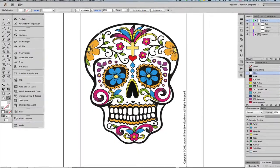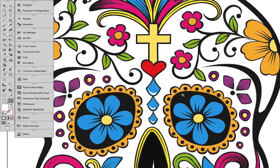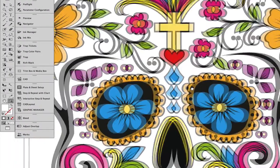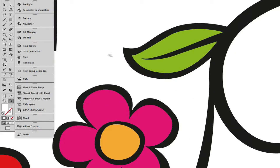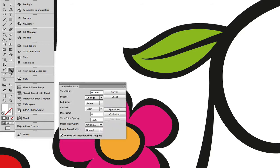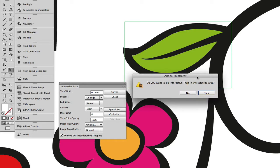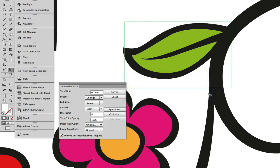This next label requires trapping to be applied. RealPro Toolkit provides a few different ways to handle this. An area can be defined using the interactive trapping tool, followed by selecting the object and then simply defining the amount of trap.